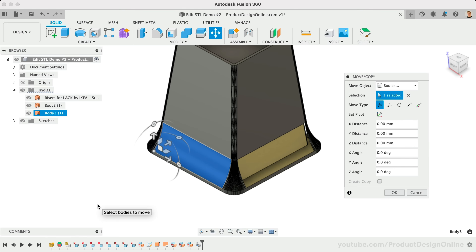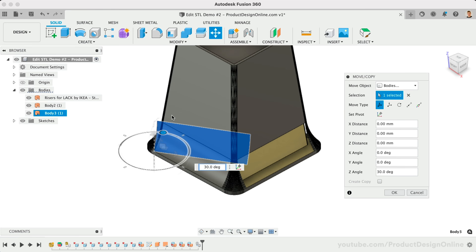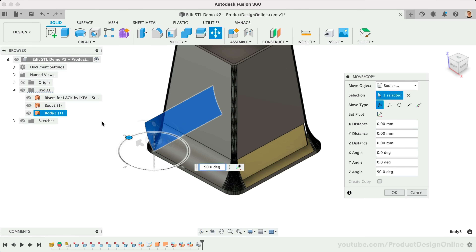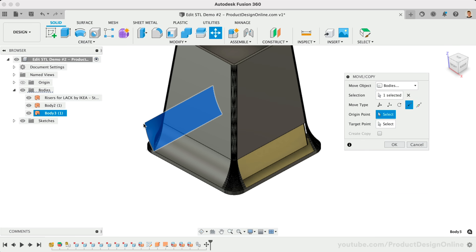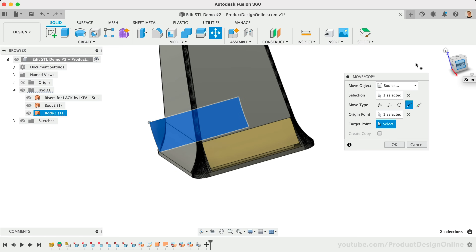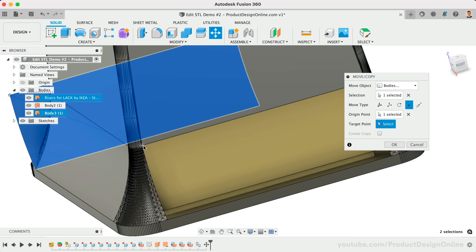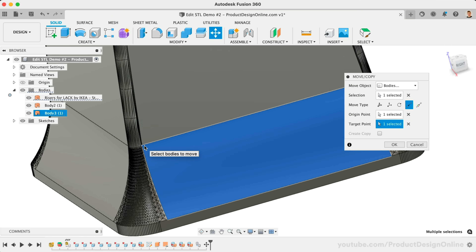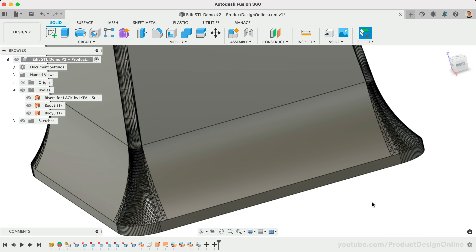This allows us to copy and paste using the standard shortcuts. Then you'll find it very easy to place these into position by rotating them 90 degrees, followed by the Point-to-Point move type. Point-to-Point allows you to select the point you want to move as the origin, along with the target point. Which corners you choose does not matter as long as they correspond to one another. Simply repeat this process for the remaining two surfaces.